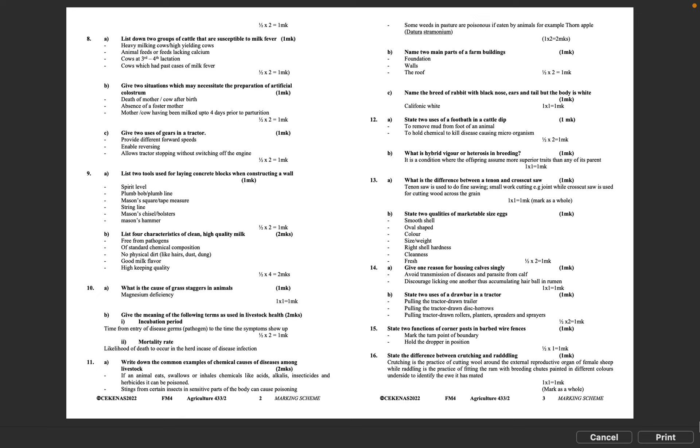Question 15: State two functions of corner posts in barbed wire fences. Mark the turn point of boundary, hold the dropper in position. Half mark times 1 equals 1 mark.